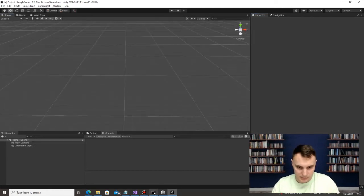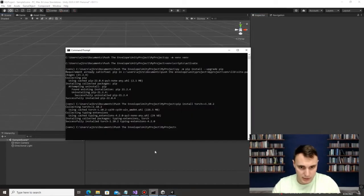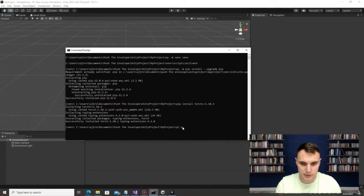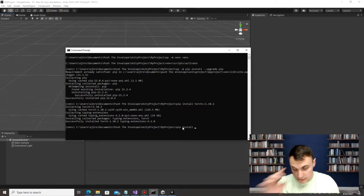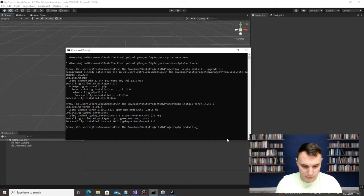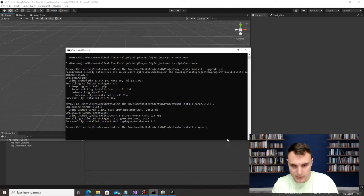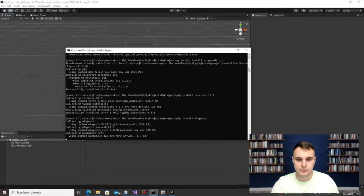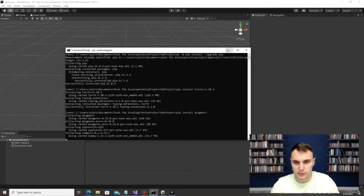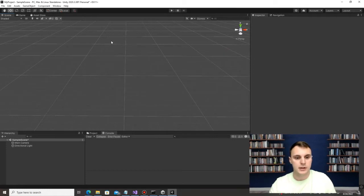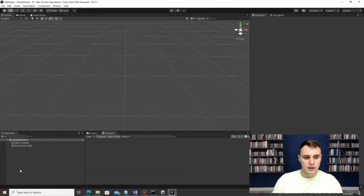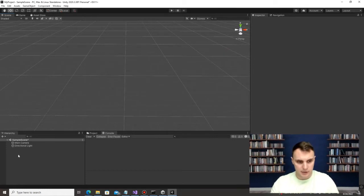Torch has downloaded, so next we're going to run 'pip install mlagents'. This is also a fairly big package, so it may take a second to load. While that's working, let's go back to Unity and create our first object. On the bottom left, click the little plus sign and create a 3D Object — let's create a cube.